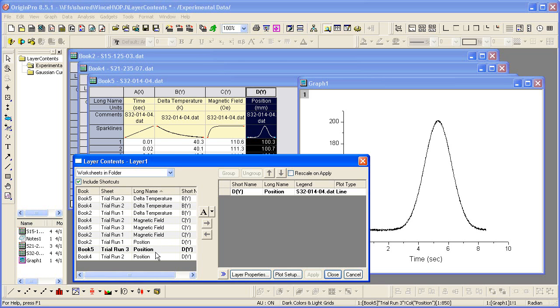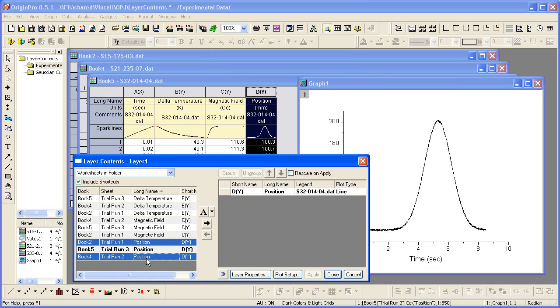The emboldened dataset is the one that I have plotted, and say I want to compare the other two position datasets with the one I have currently plotted. I will use the right-pointing arrow to move those datasets over.